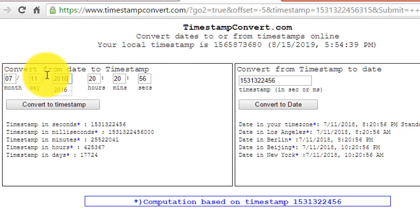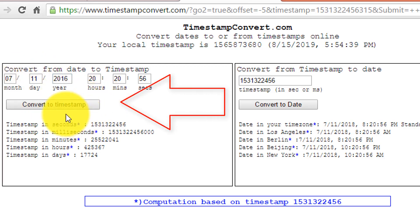Here you can also select the month and the date according to your own choice. After that, simply click on convert to timestamp.